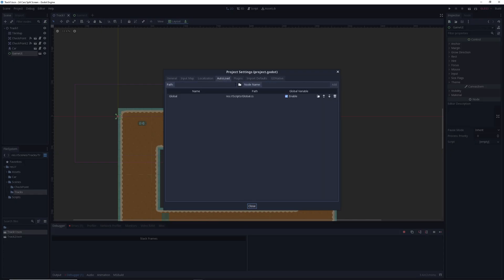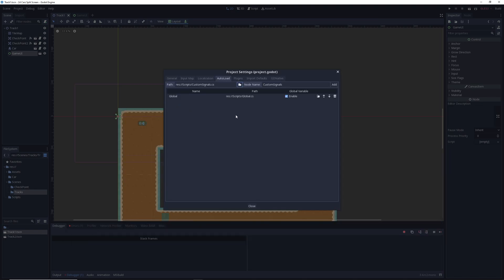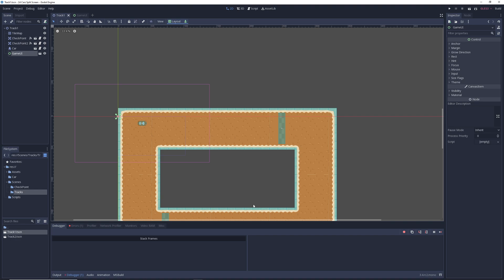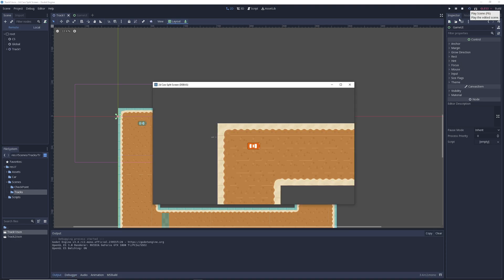We'll come over to AutoLoads and add our custom signals. I always call mine 'cs'. I'll add it and put it above my global, since my global needs to make sure custom signals is already loaded before it can call it. We'll save that off and make sure there are no more errors. At this point I realized my audio kicked out, so we're going to quickly redo the rest — we don't have to redo any of the scripting.